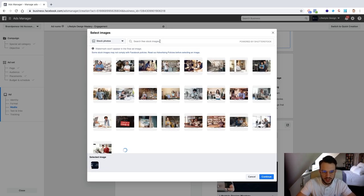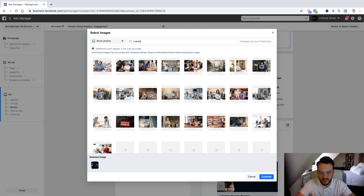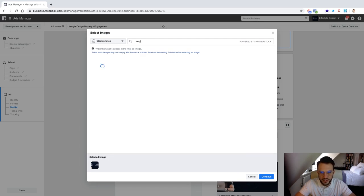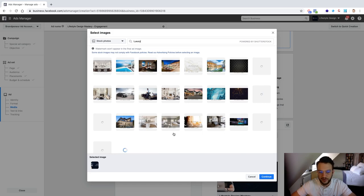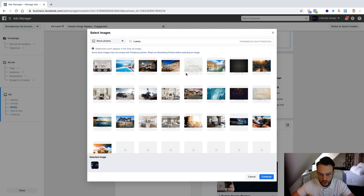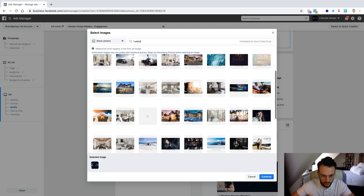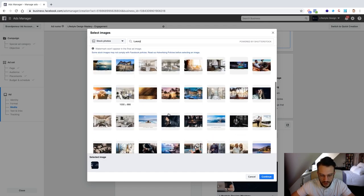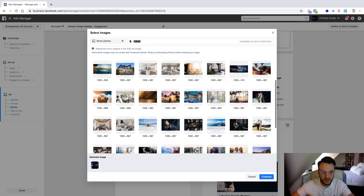And then you can upload your own photo or what you can also do is select stock photos and add a photo from here. So for example obviously Lifestyle Design Mastery is about working from your laptop, living a laptop lifestyle so what you could potentially do is see what comes up if we type in luxury. And these are all Shutterstock images and the great thing is that Shutterstock basically have an affiliation with Facebook so you can use these Shutterstock images for free so all the watermarks that you see here will be removed as well so don't worry about that.